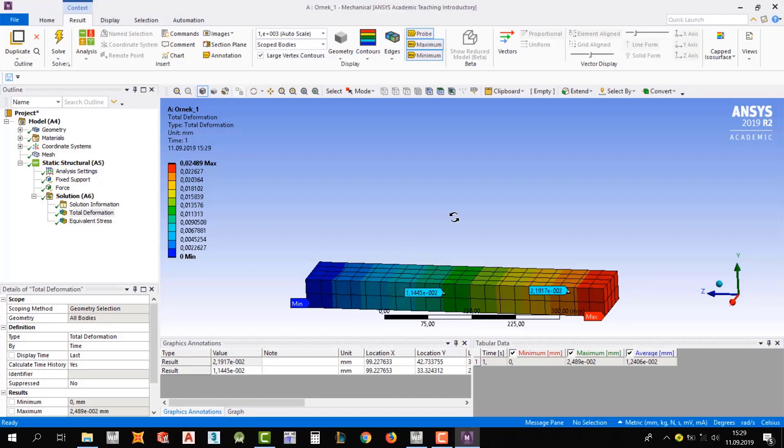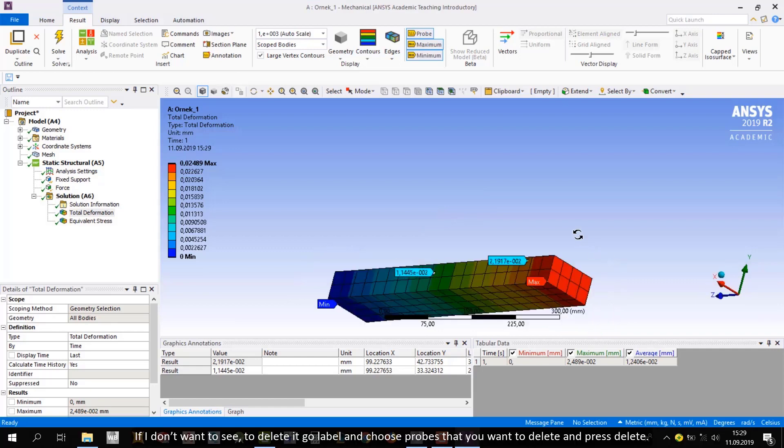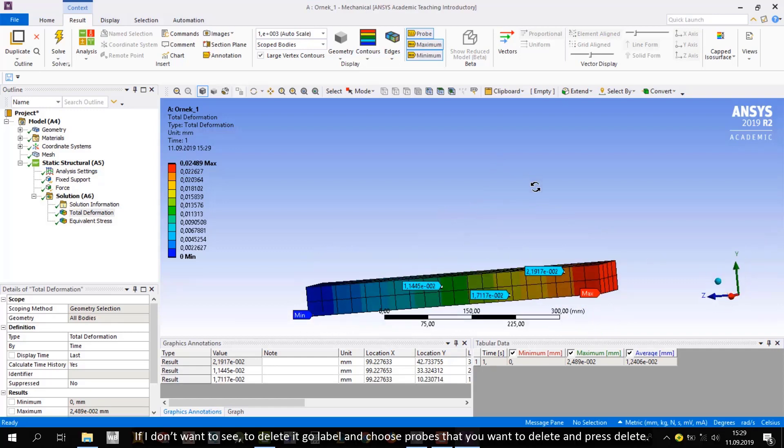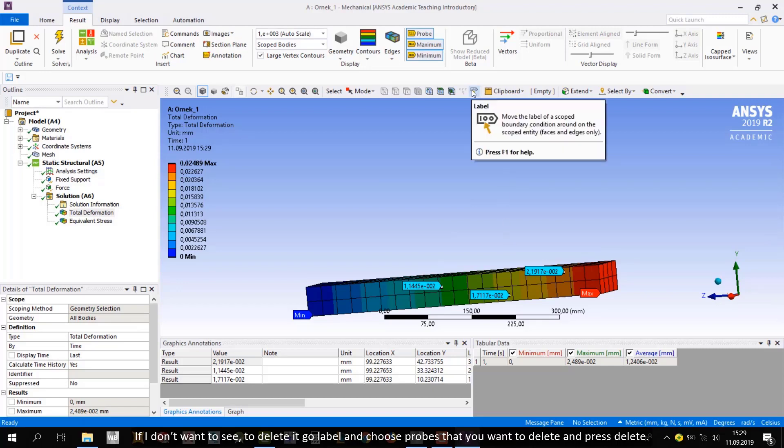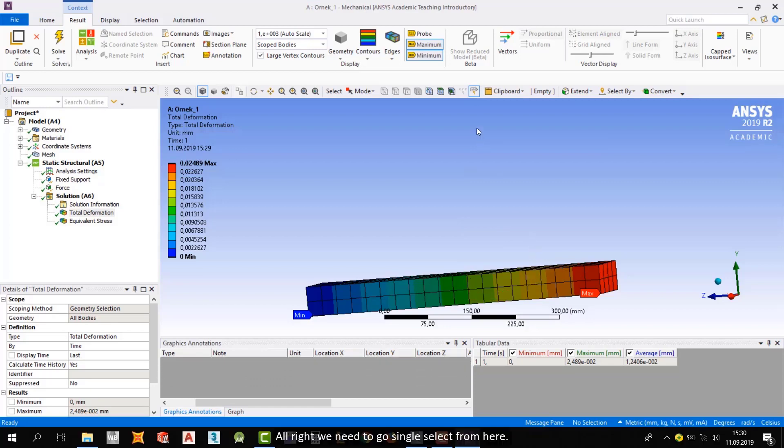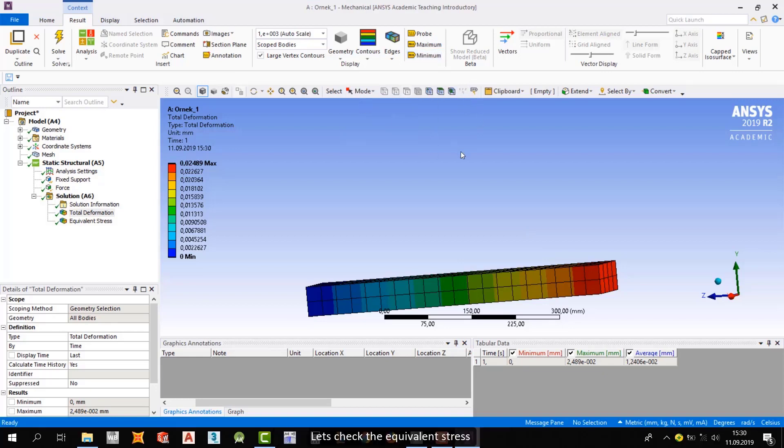If I don't want to see—to delete it, go label and choose the probe that you want, and delete and press delete. Alright, we need to go single select from here. Let's check the equivalent stress.